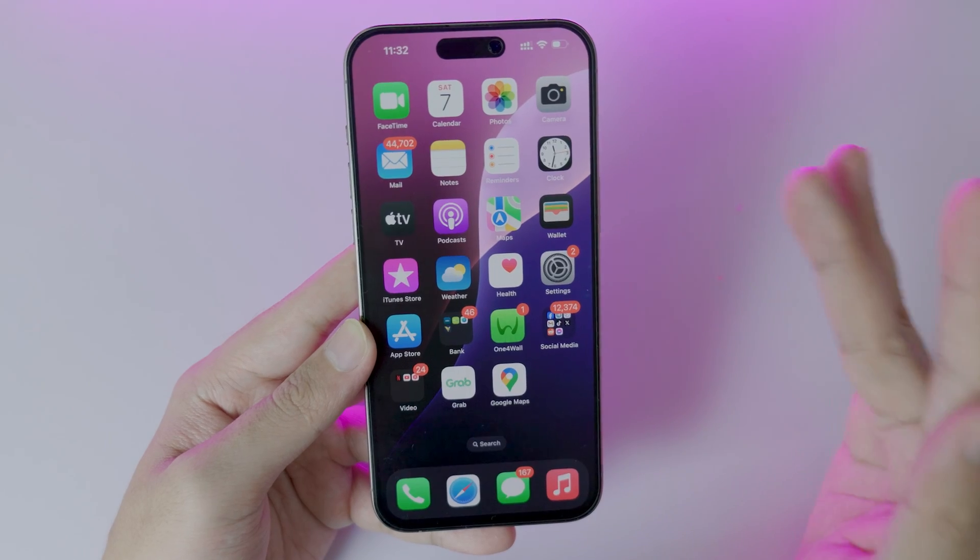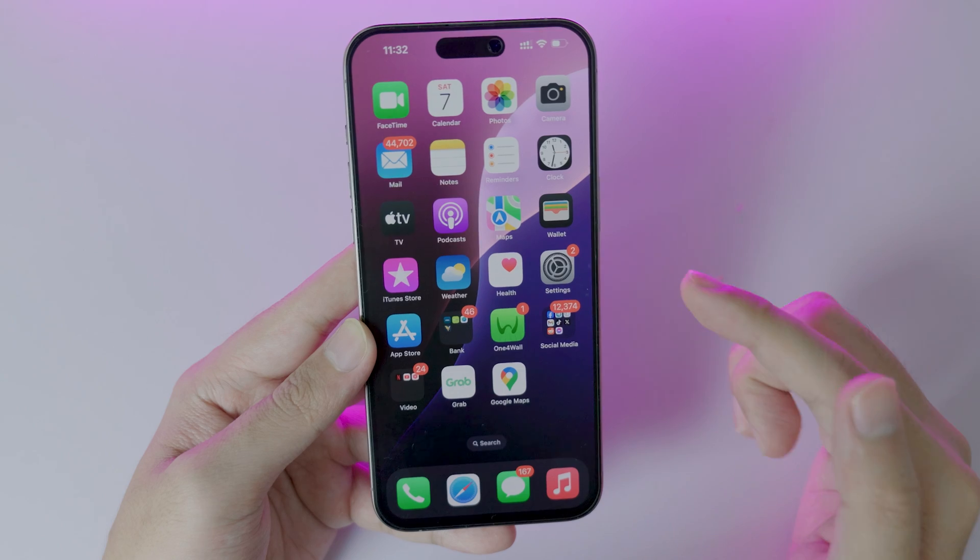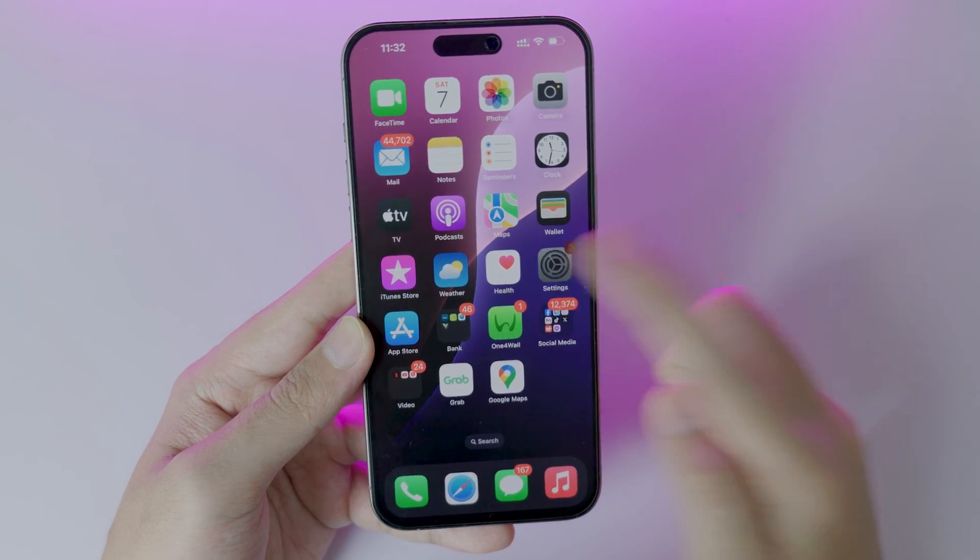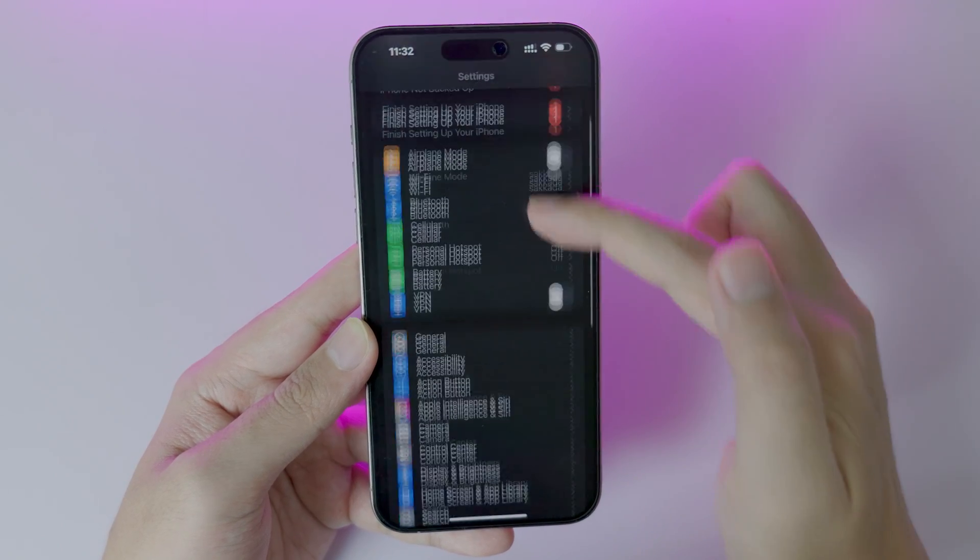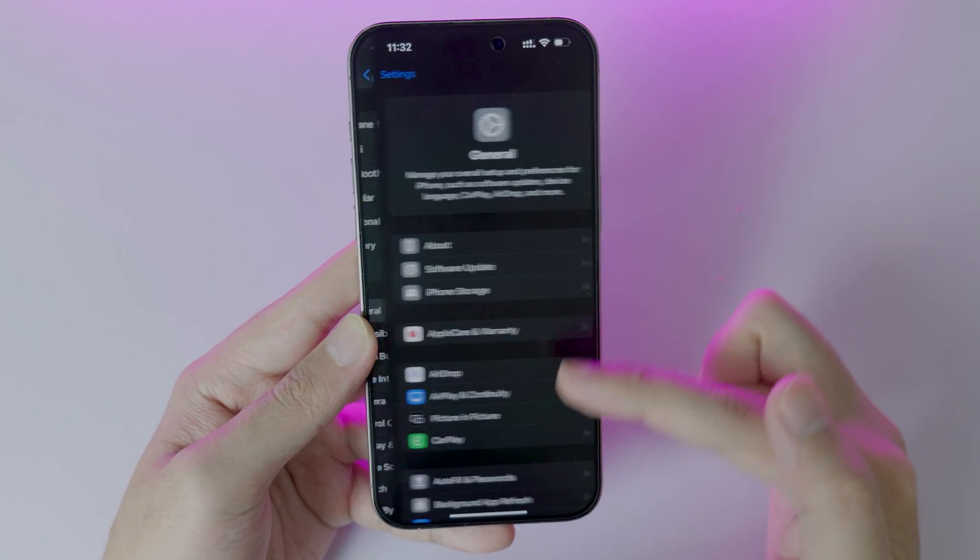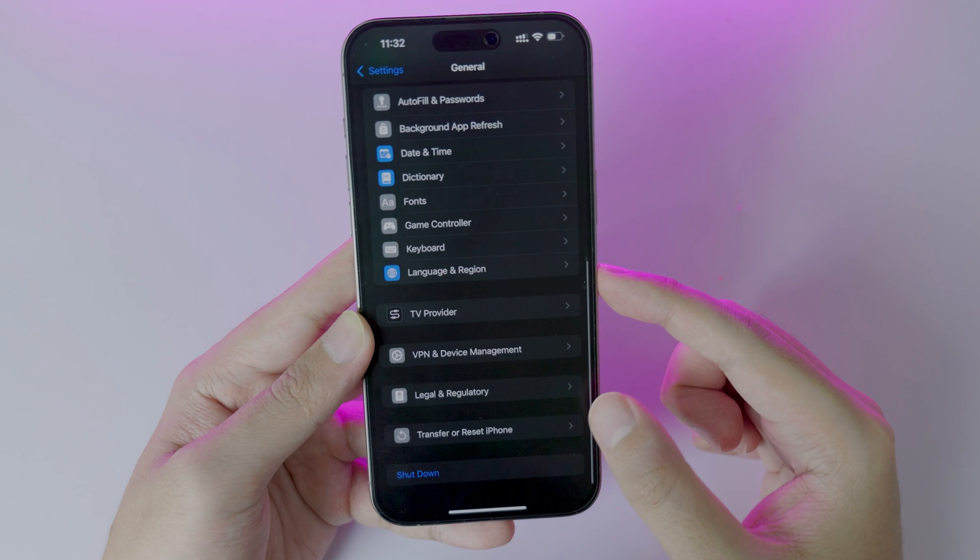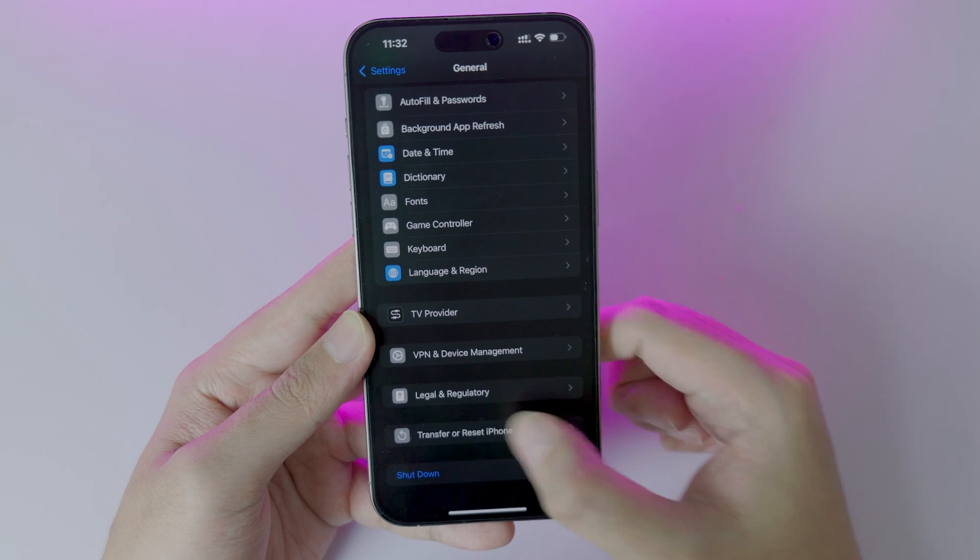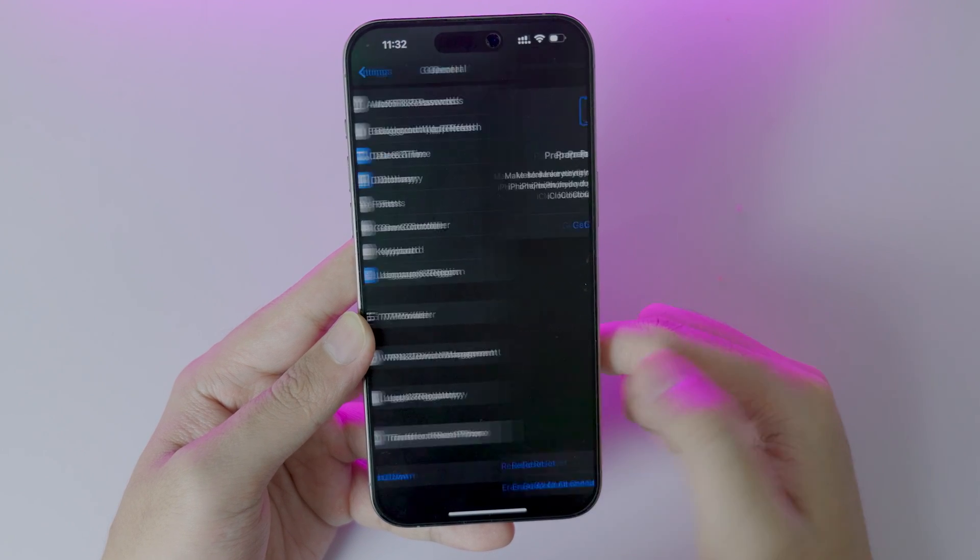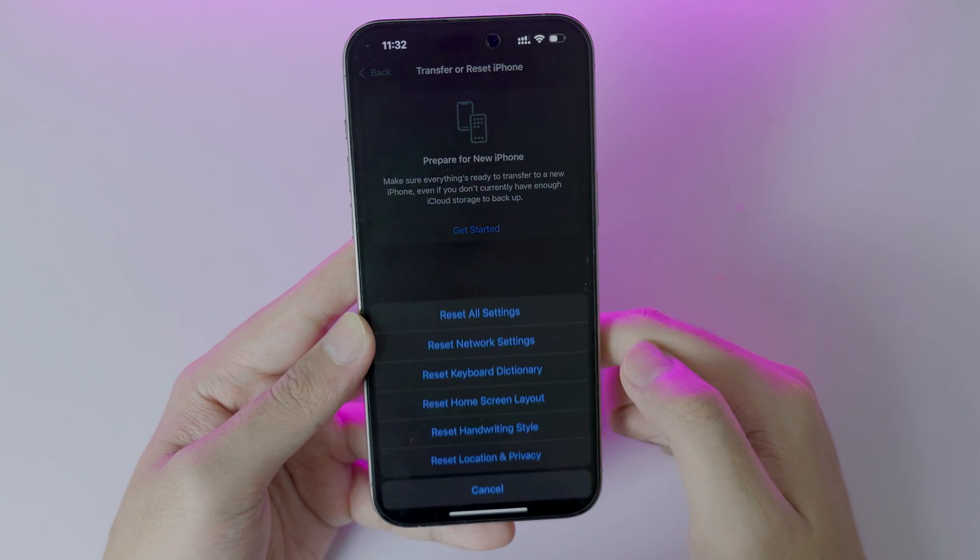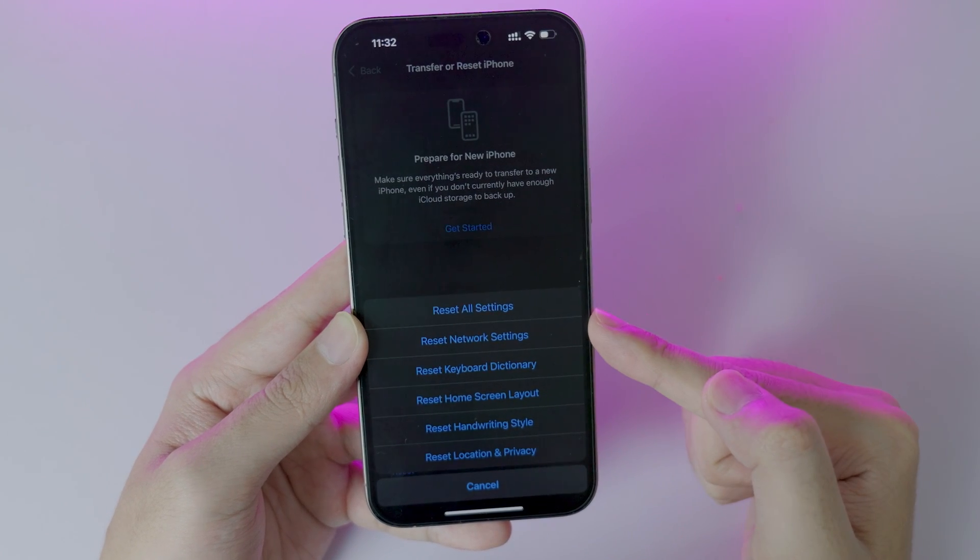The last method, you need to reset your network. Click on Settings, go to General, scroll all the way down. You need to click on Transfer or Reset iPhone, and then click on Reset. Make sure you select Reset Network Settings.